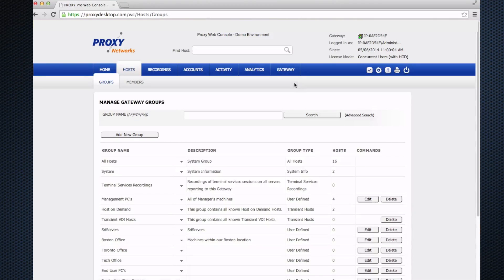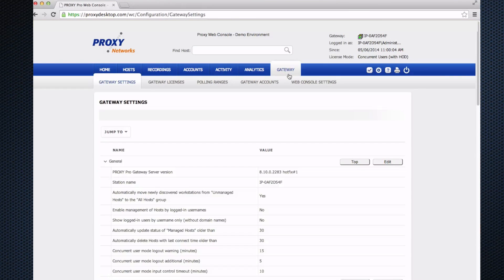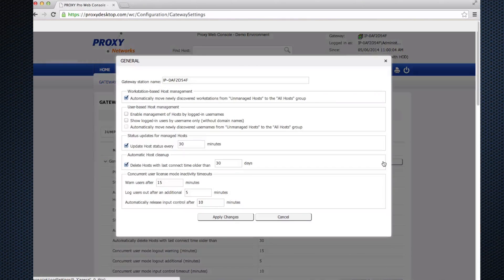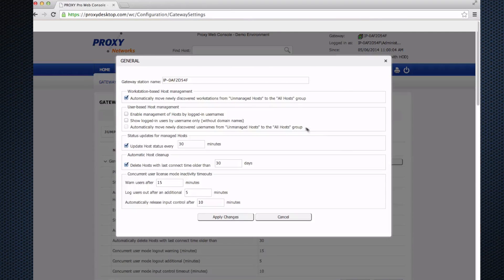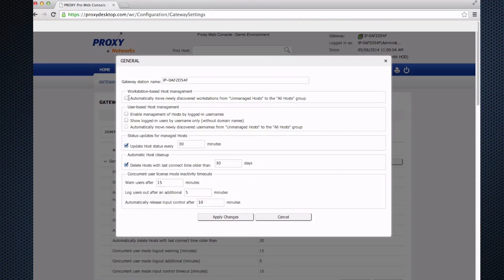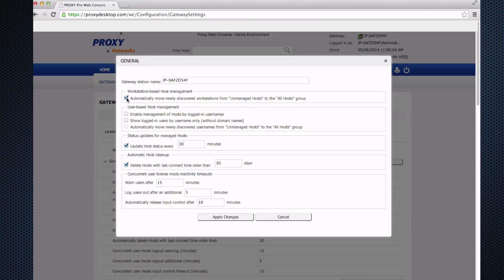After we've created a couple groups, I'll take it to the Gateway tab to set up a couple things. In the general section, click on Edit. The first time the proxy host clients report into your server—which we'll deploy using the deployment tool in a different video—they'll be in the unmanaged host group. Then it'd be up to you to move them to the all host group from the host tab. I would tick this checkbox at the top because this will make sure that when hosts first report in, they'll go directly to your all host group and become immediately accessible for connectivity.